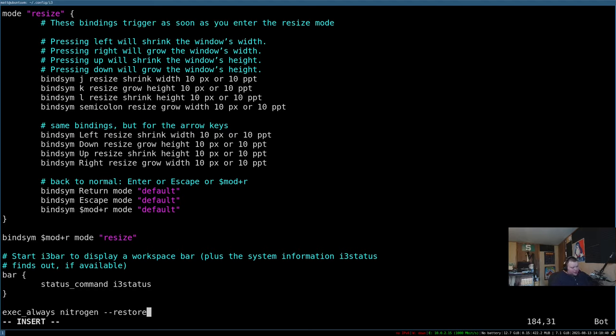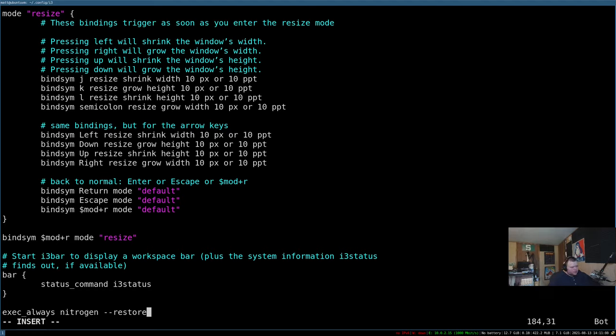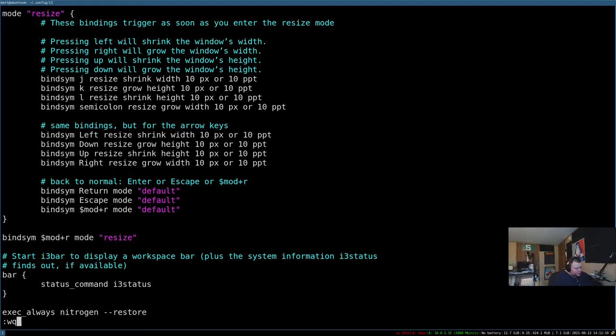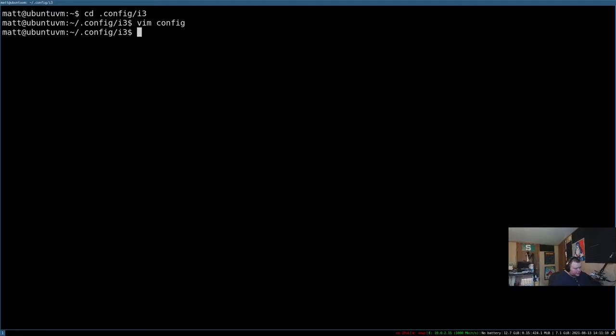If you don't know what nitrogen is, nitrogen basically just allows you to set a wallpaper. There are a ton of different programs that allow you to set wallpapers. Nitrogen is just the one that I happen to prefer, because it allows easy configuration of multiple monitors. But you could use something like feh, or you could use SXIV in order to do it as well. So what I'm going to do now is write and quit out of this. Super shift r. And now if I hit super q, this will actually close that window.